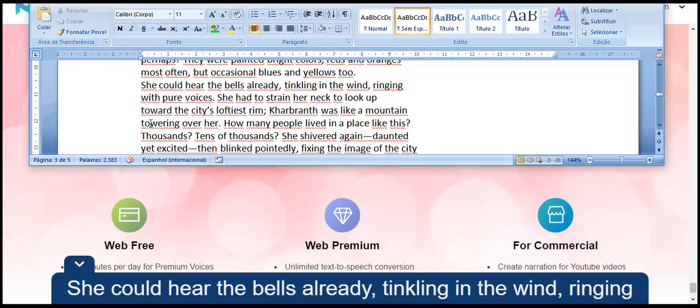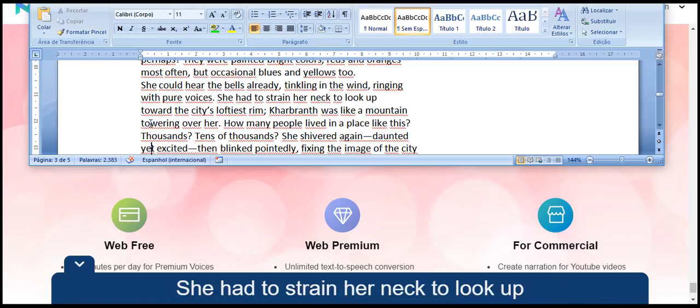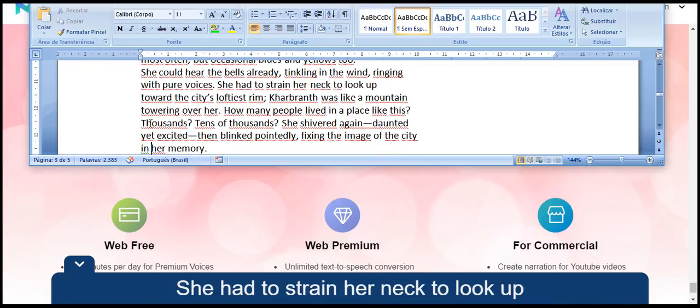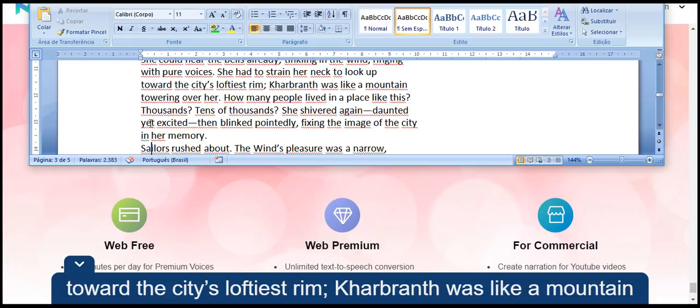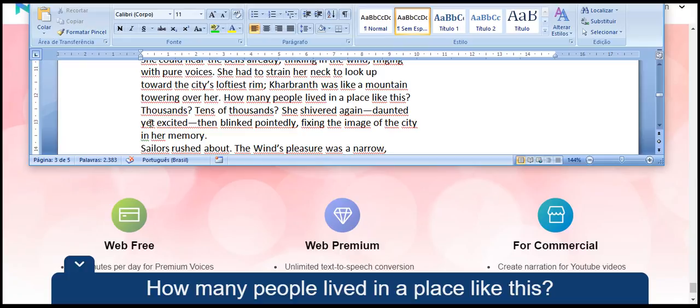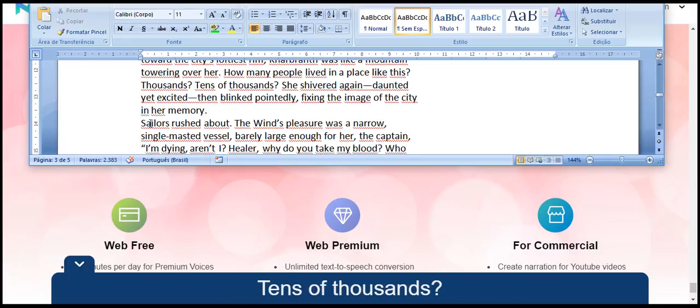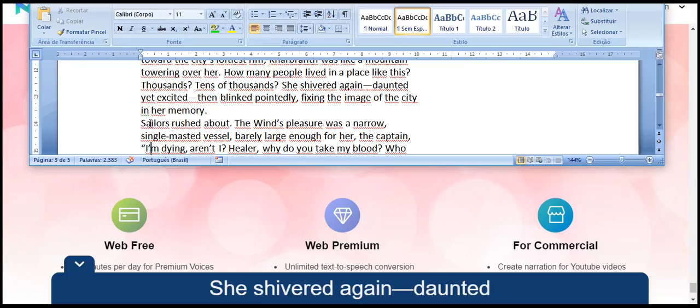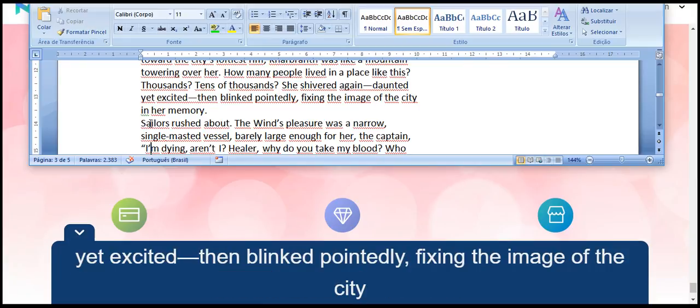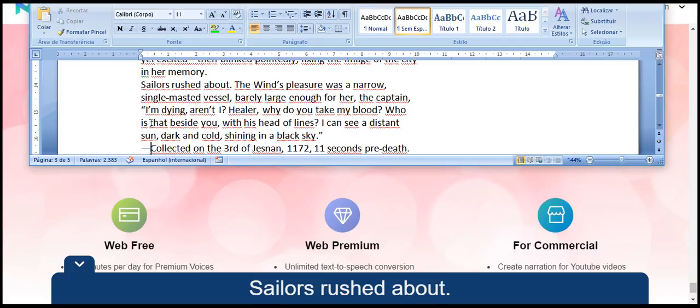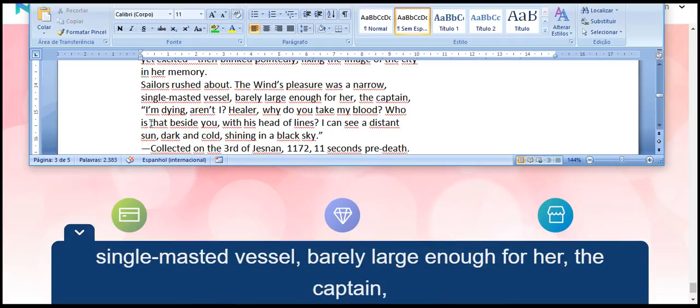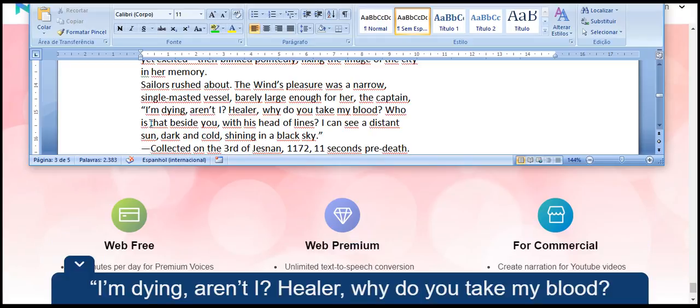She could hear the bells already, tinkling in the wind, ringing with pure voices. She had to strain her neck to look up toward the city's loftiest rim. Kharbranth was like a mountain, towering over her. How many people lived in a place like this? Thousands? Tens of thousands? She shivered again, daunted yet excited. Then blinked pointedly, fixing the image of the city in her memory. Sailors rushed about. The Wind's Pleasure was a narrow, single-masted vessel, barely large enough for her, the captain.